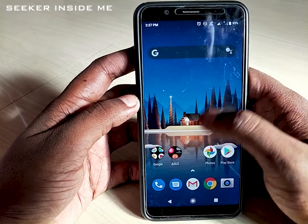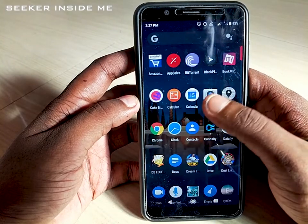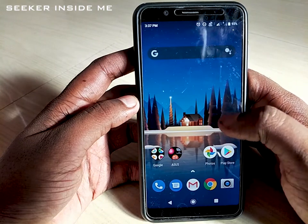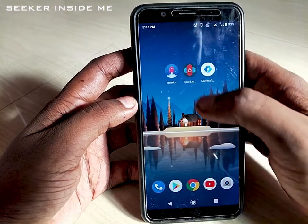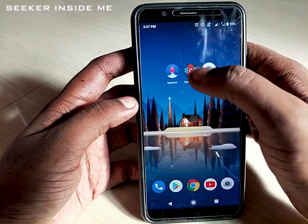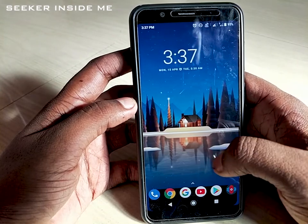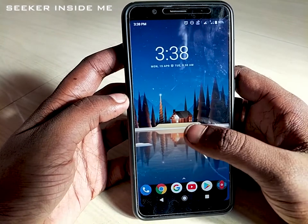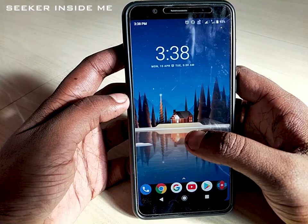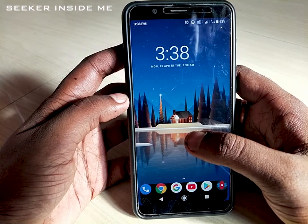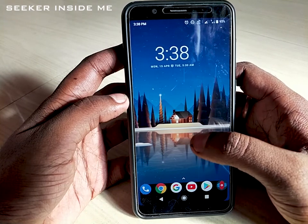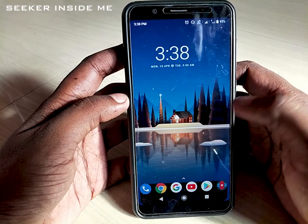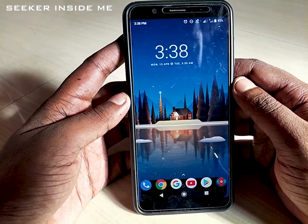In Hyperion Launcher also, swipe up to open the app drawer and swipe down to close it. Now let's move to Nova Launcher. This is the Nova Launcher, and I've been using this Nova Launcher for a long time and I've never faced a problem with it. It's one of the best launchers on the Play Store.